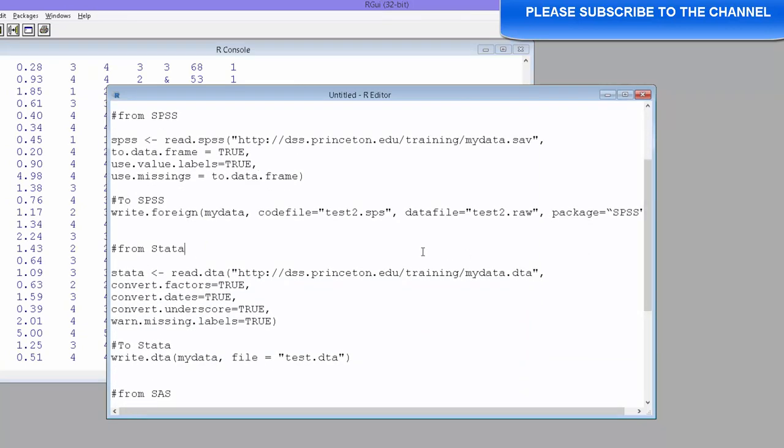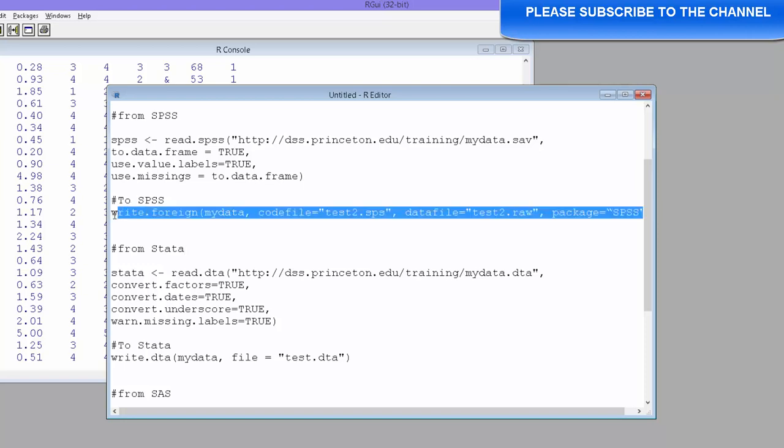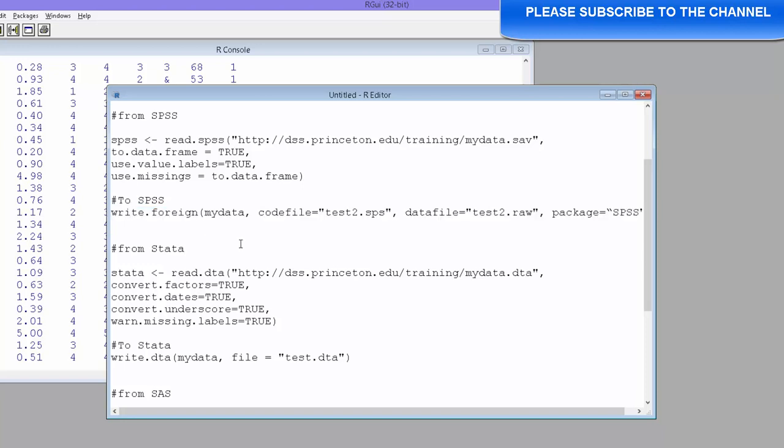We can also export data in R to SPSS files. How do we do that? We use write.foreign function. So this particular module will export the R data from R to SPSS file. And we need to specify what to do. If you define your working directory, it is going to save it there.